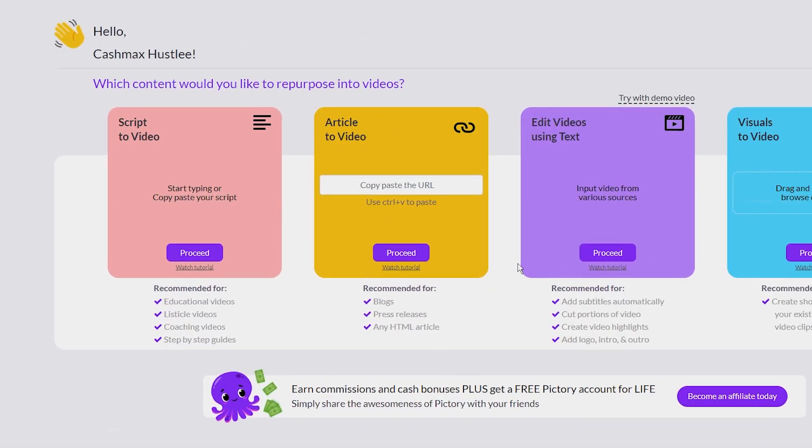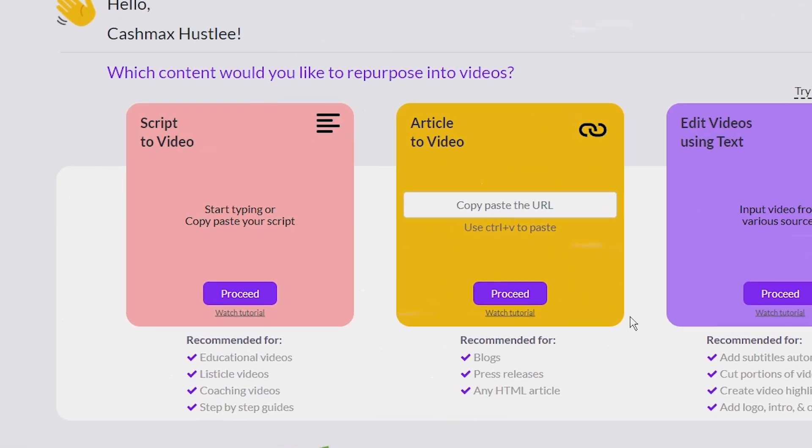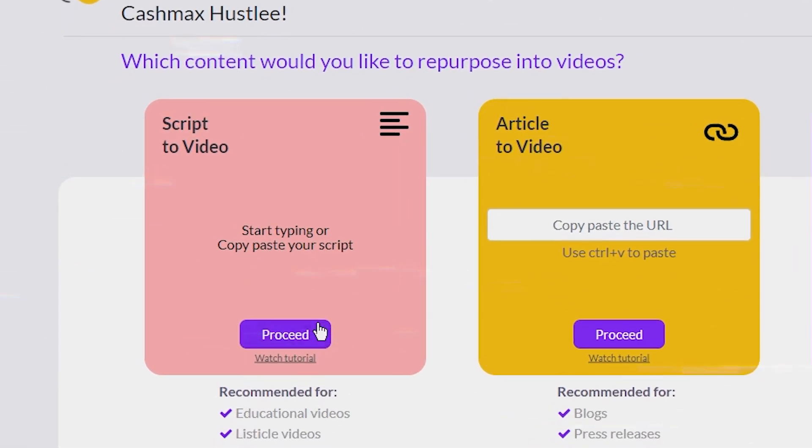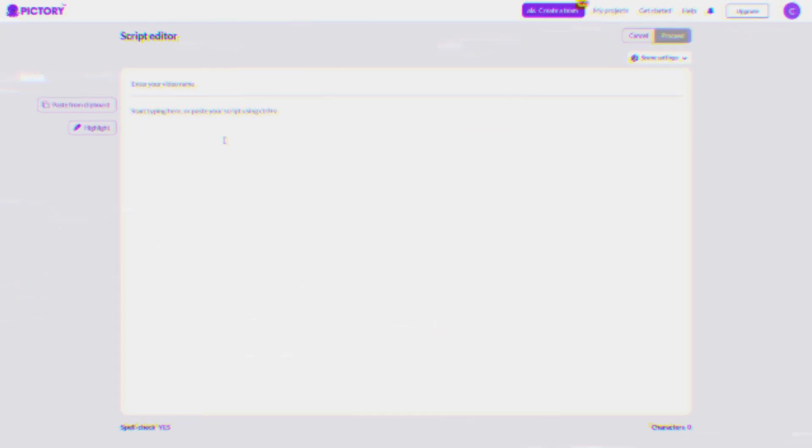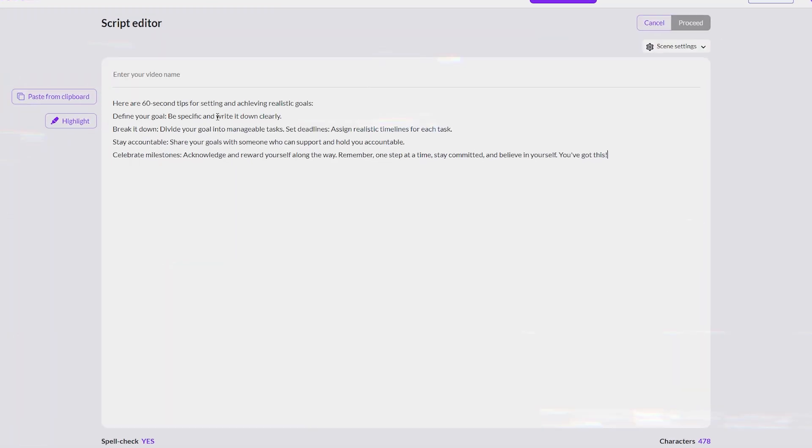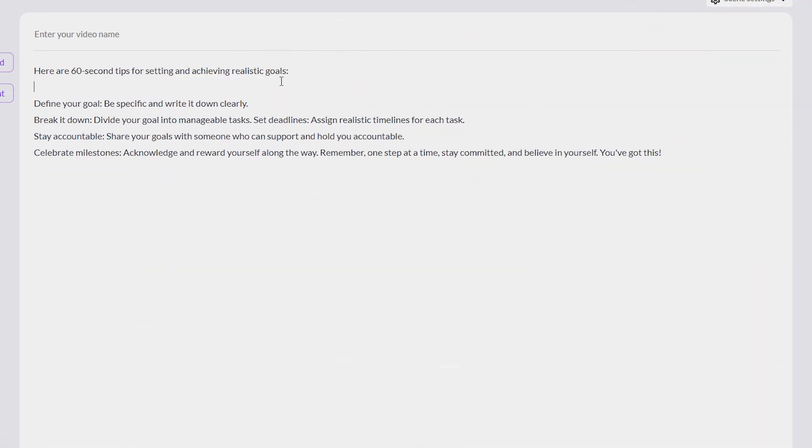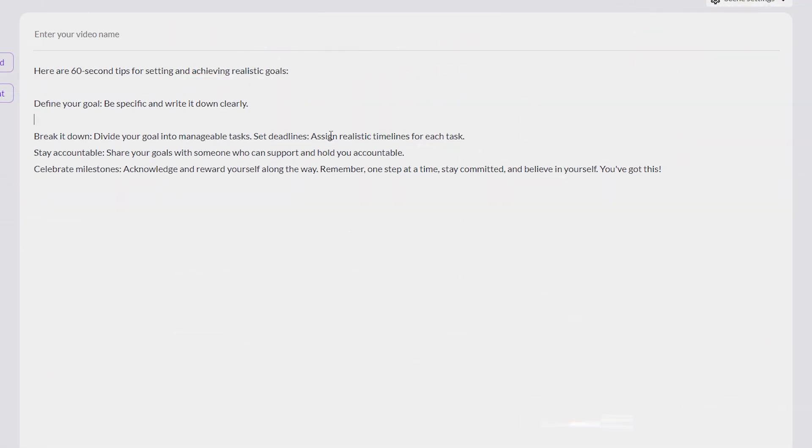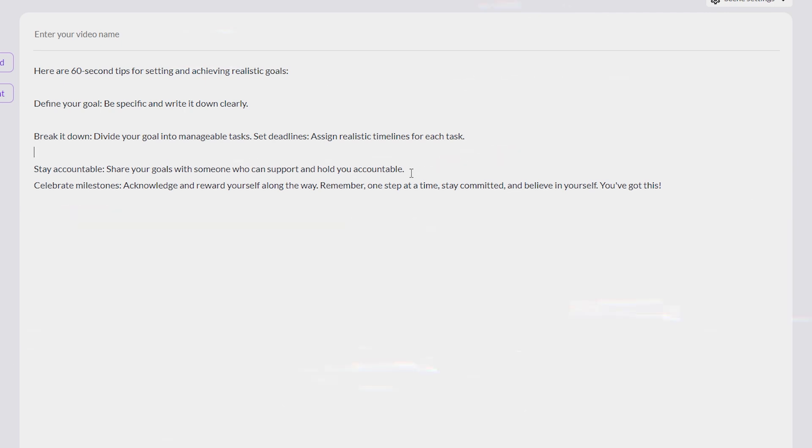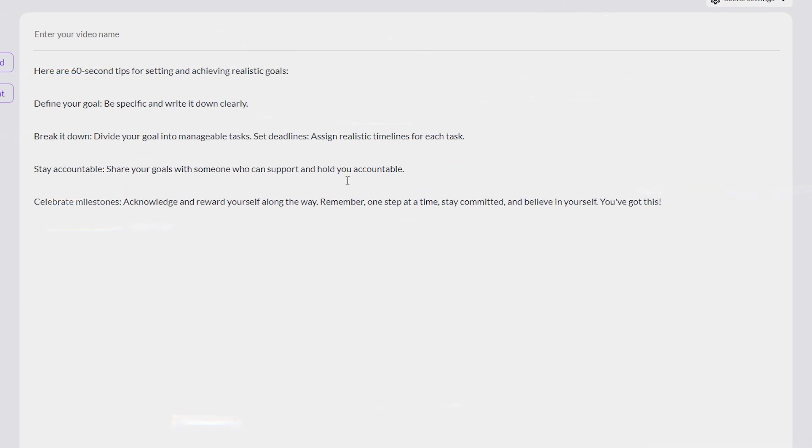Once you're signed in, paste your script into the first block. To make the captions easier, I'll break this into shorter lines, with each line representing a scene. This way, your viewers won't be staring at one scene for too long.